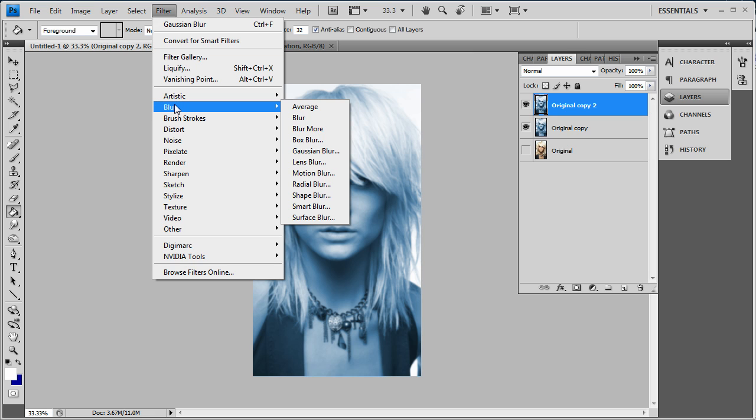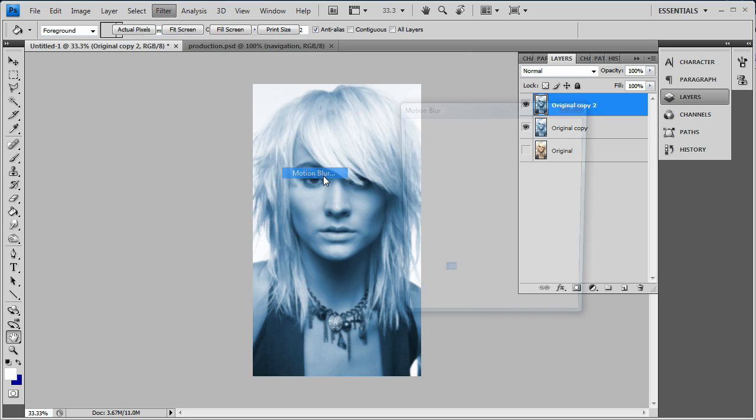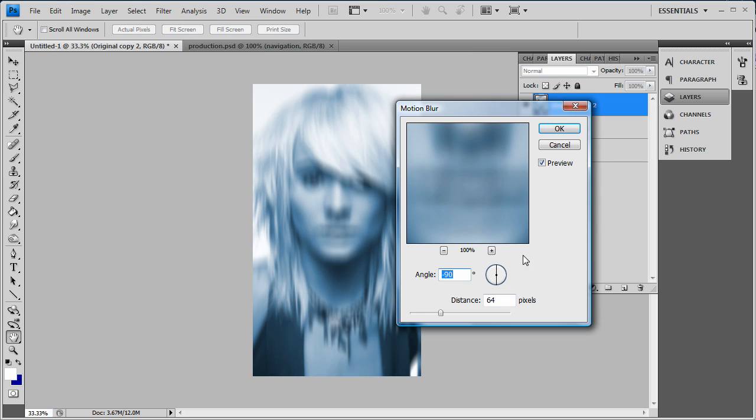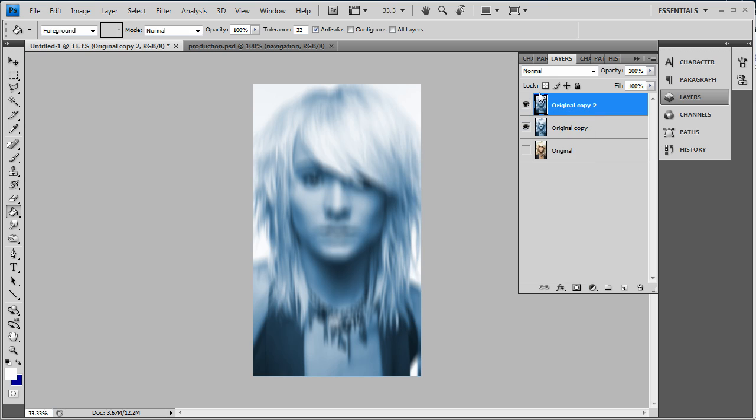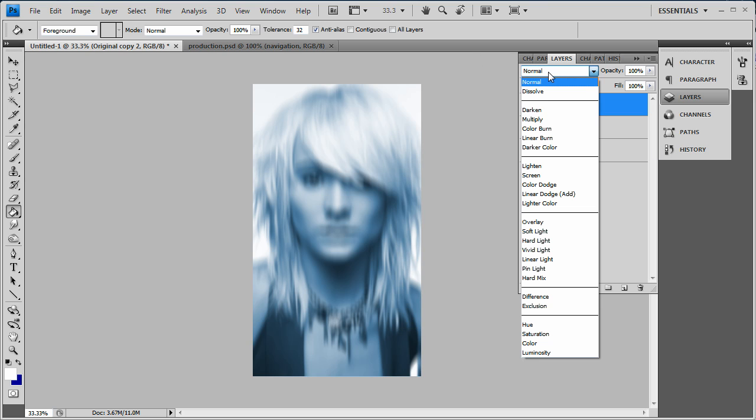And we want to go to Filter, Blur, and Motion Blur. 64 is good but I'm going to go a little bit lower this time, I'm going to go like 57. And now we want to change the blending mode to Overlay.